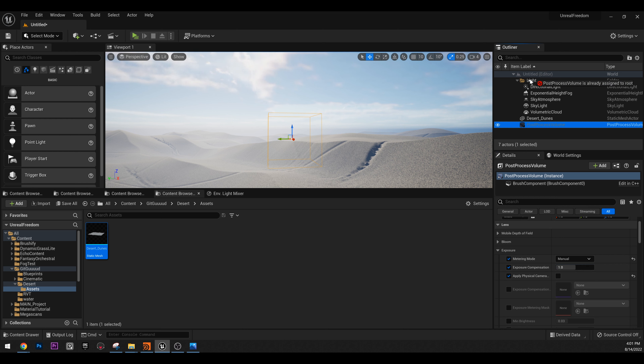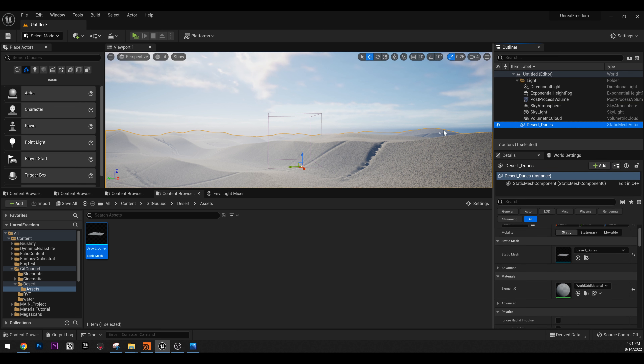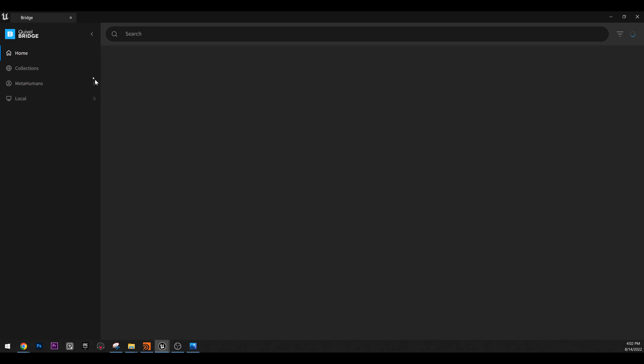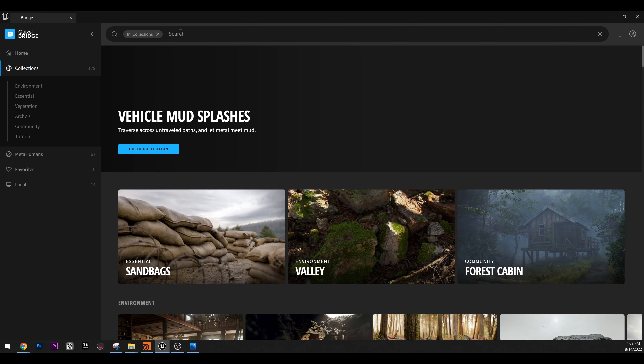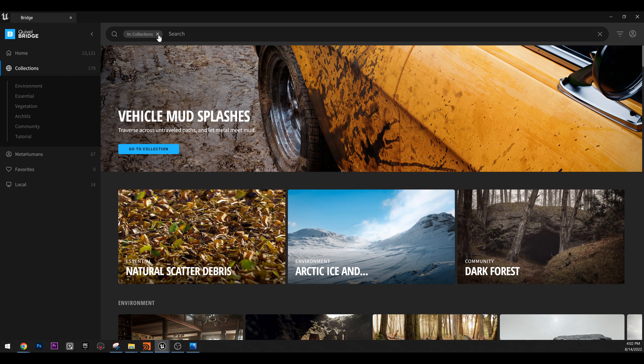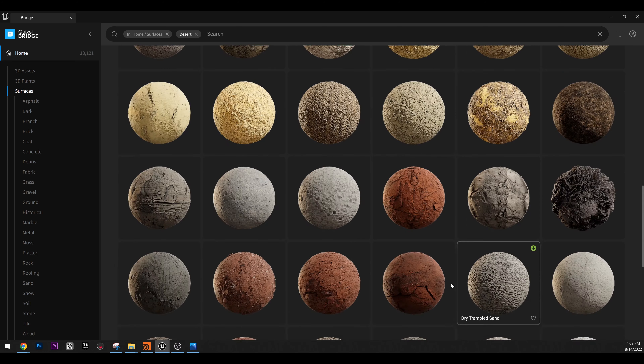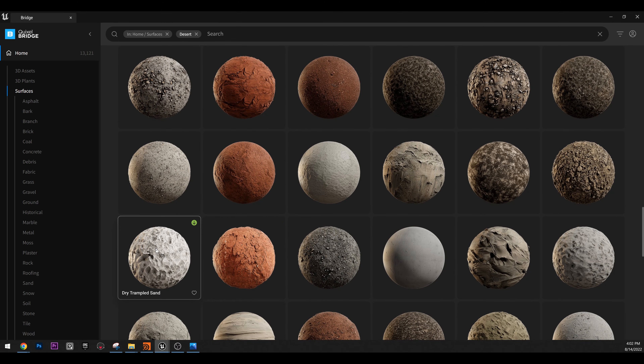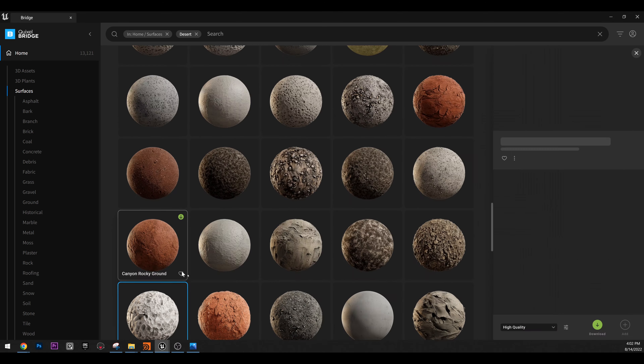Put this in the light folder. Next we need a material for our desert. To get a material, I went to Quixel Bridge. You can search for something like 'desert,' go to surfaces, and find a desert surface material you like. To get one, click on it, click download, then add to the project.